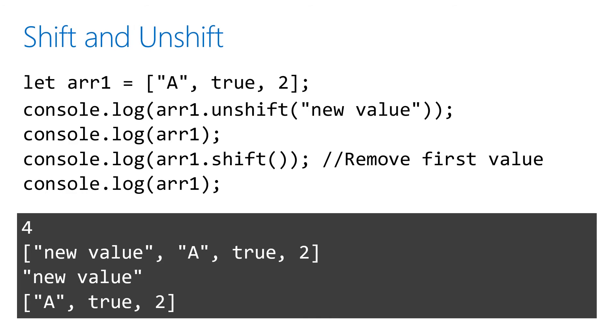In this shift and unshift example, we add a value to the front of array one with unshift, and we get its new length. Then we use shift to remove that value from the front, and it gets returned to us in our console.log.